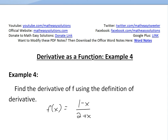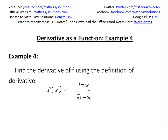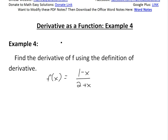Hi, it's Tom from The Math Easy Solution here to discuss further into derivative as a function and look at example four of the video series that you can see in the video links below on the previous videos in the series.